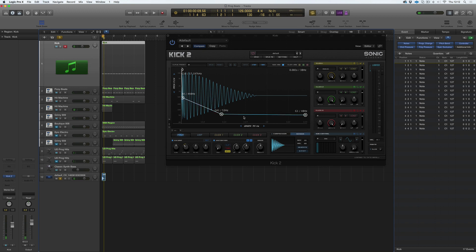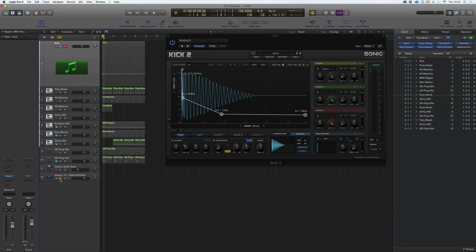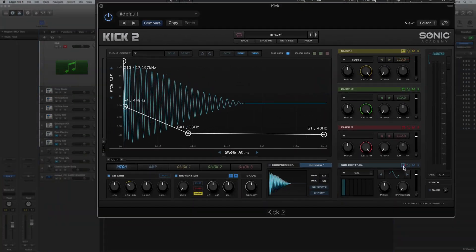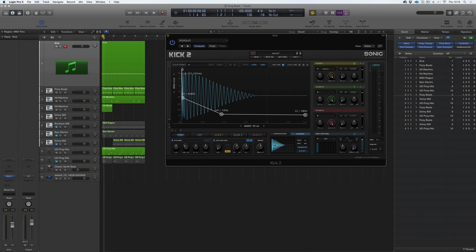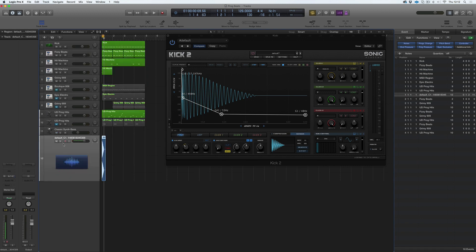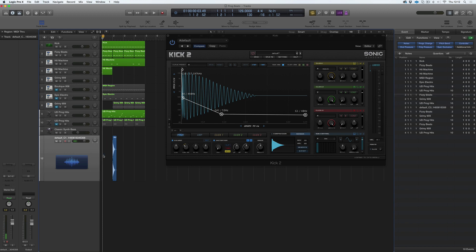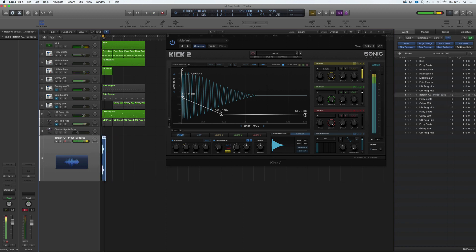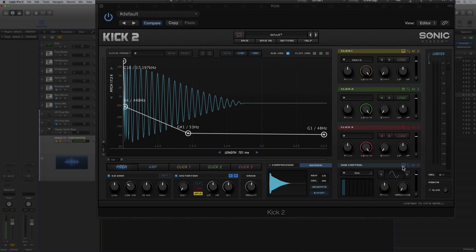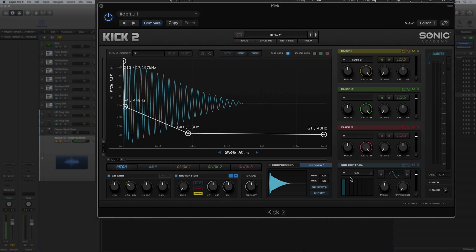A couple of things to note: if you have key tracking switched on for this particular kick, and you want it to sound normal, you need to generate it at C1. If you drag and drop again — generating at C2 or C3 and dragging in — you'll see we have a pitched version. That's because we have key tracking, this little keyboard icon, switched on for the sub and the click.